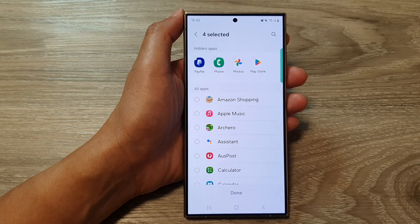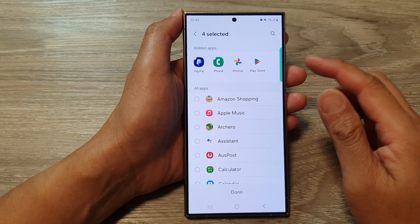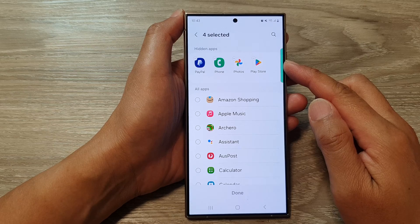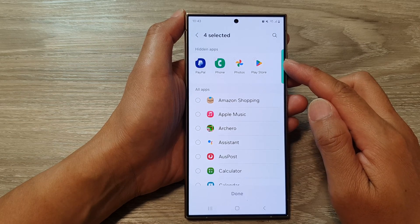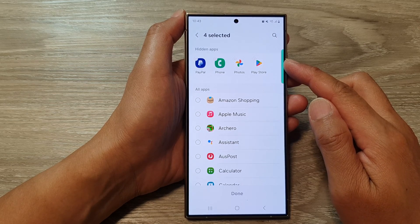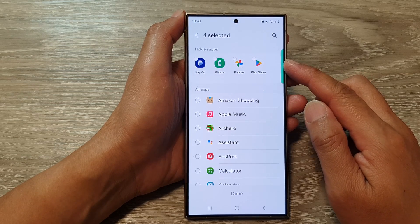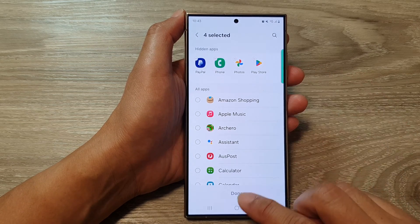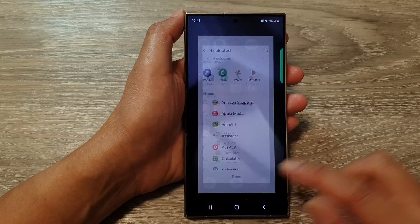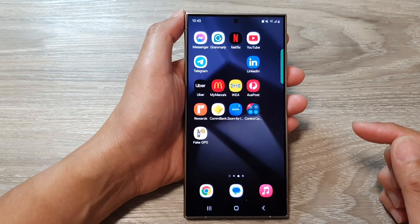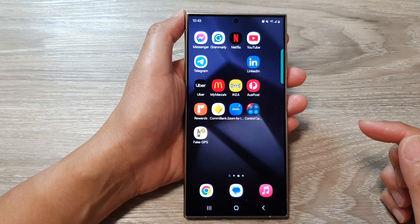Hey guys, in this video we're going to take a look at how you can unhide apps on the Samsung Galaxy S24 series. First, tap on the home button to return back to the home screen.